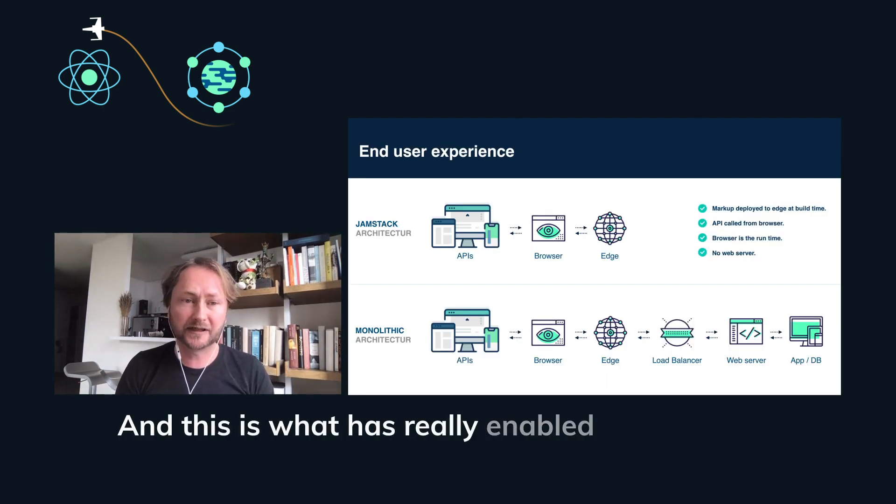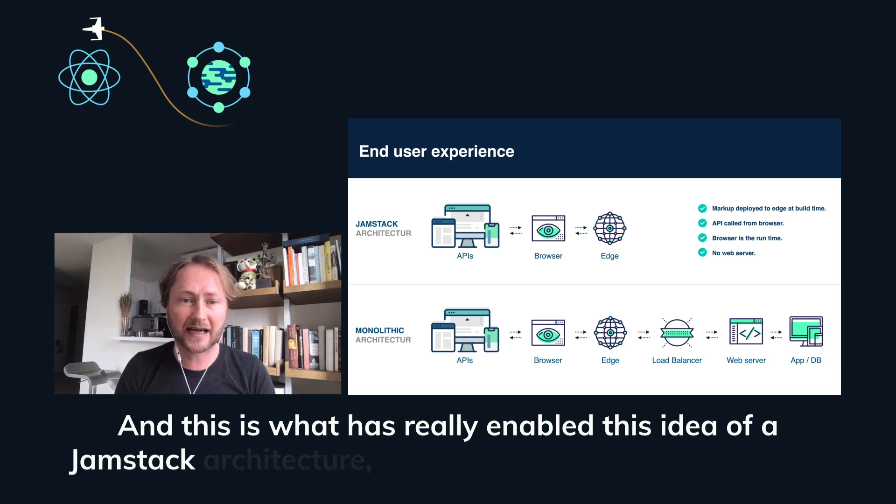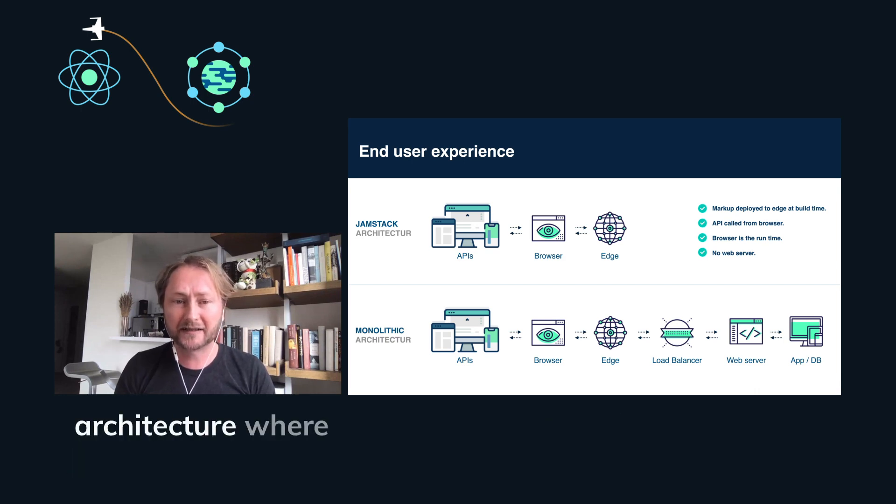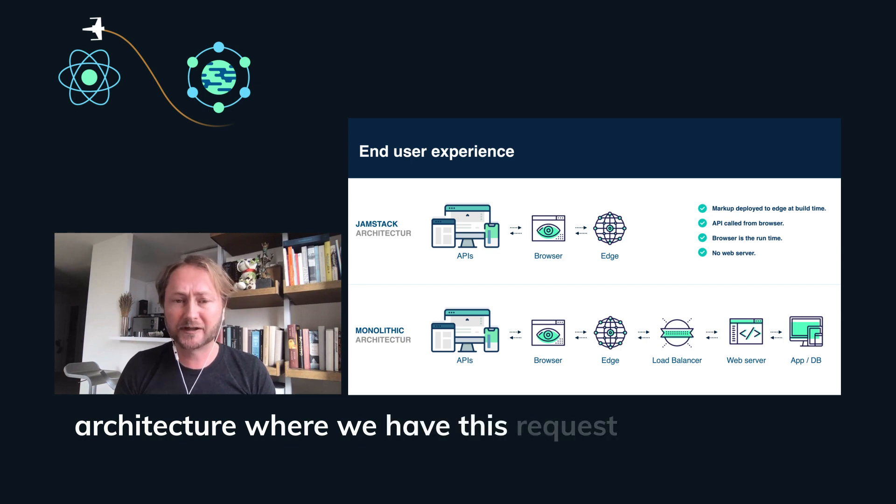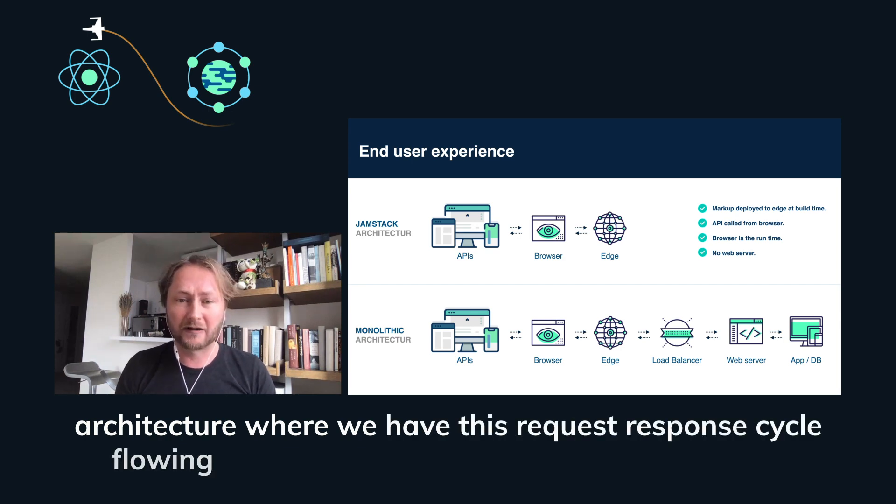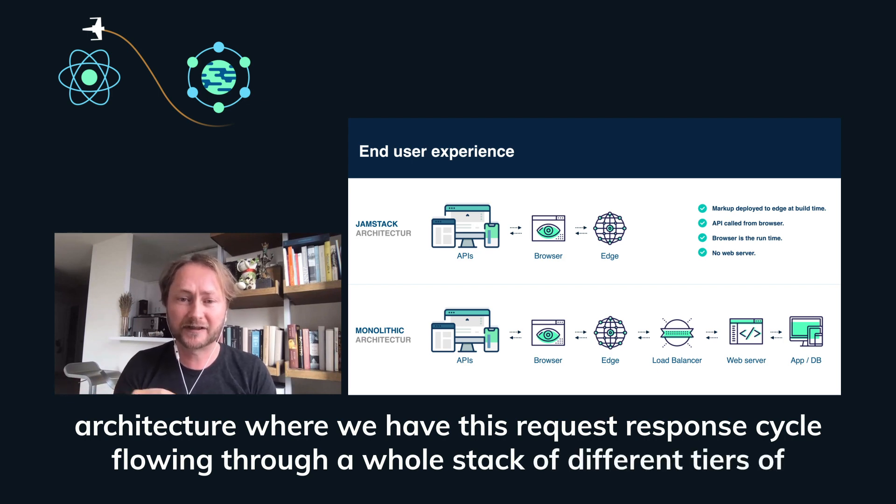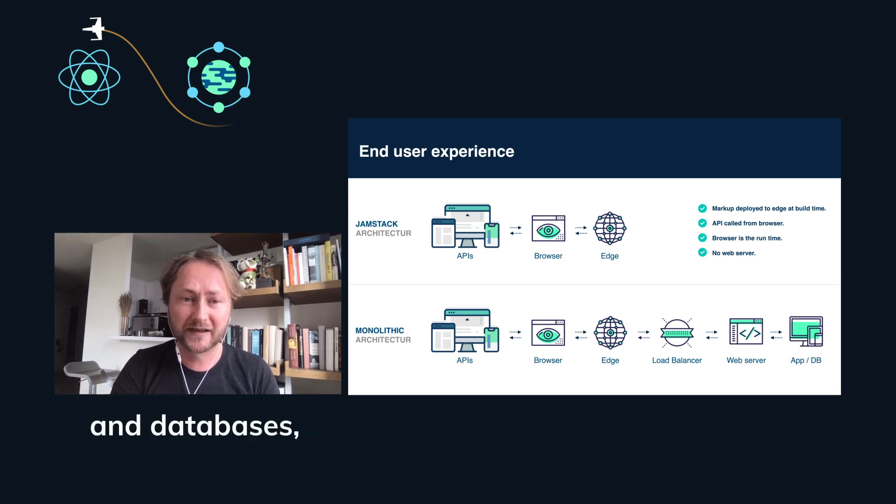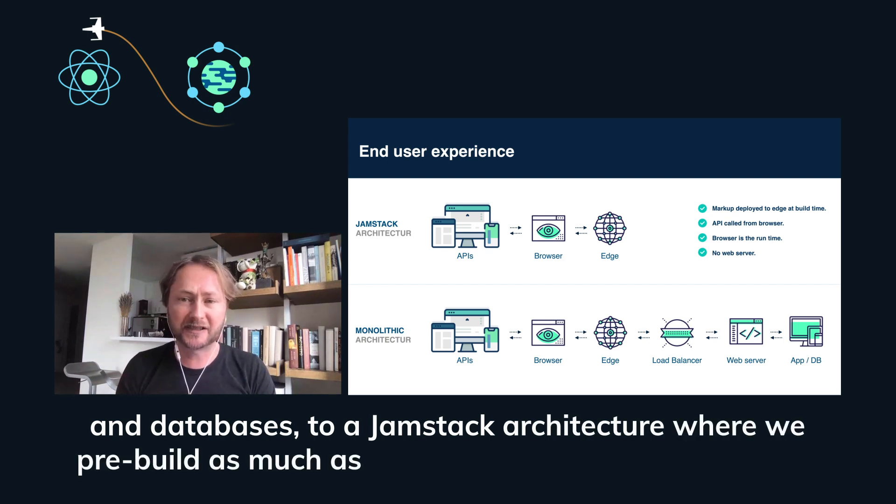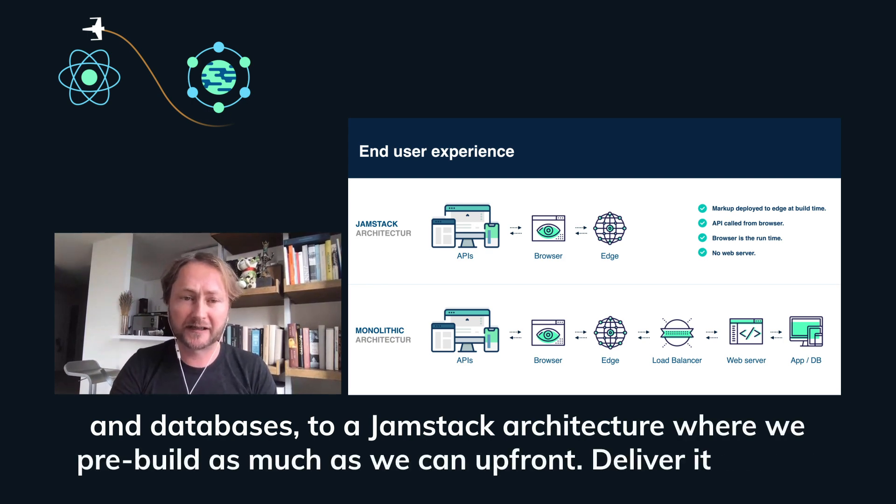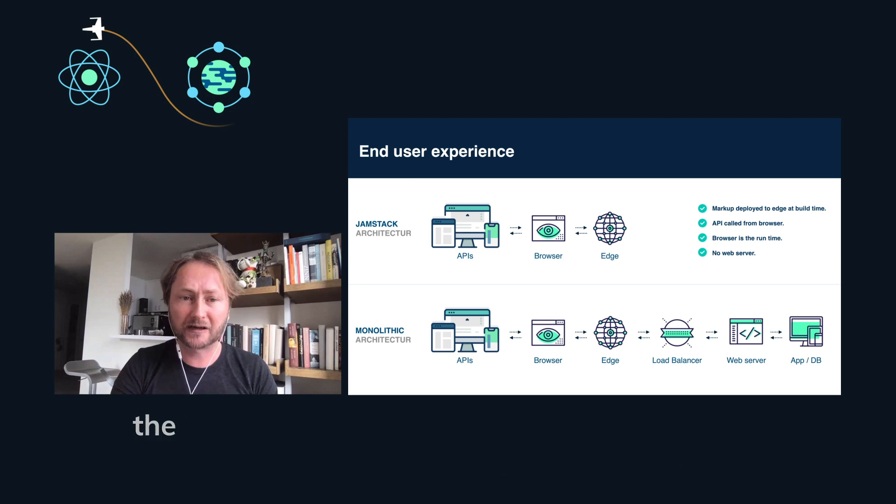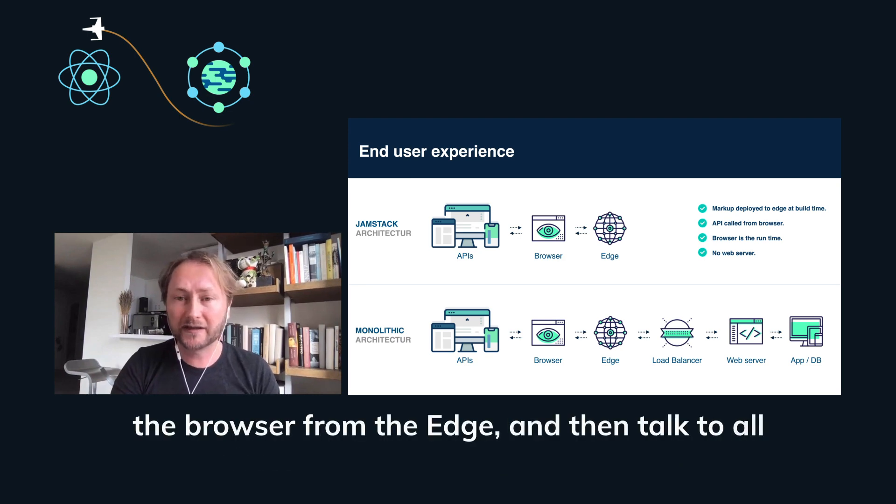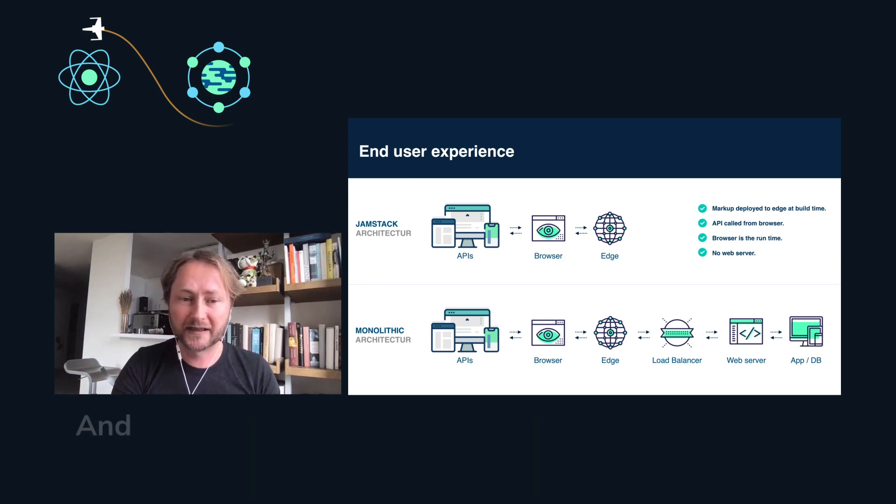So we've really moved from that old client server model to a client services model. And this is what has really enabled this idea of a Jamstack architecture where we go from the monolithic architecture where we have this request response cycle flowing through a whole stack of different tiers of servers and databases to a Jamstack architecture where we pre-build as much as we can upfront, deliver it directly to the browser from the edge and then talk to all these different APIs and services.